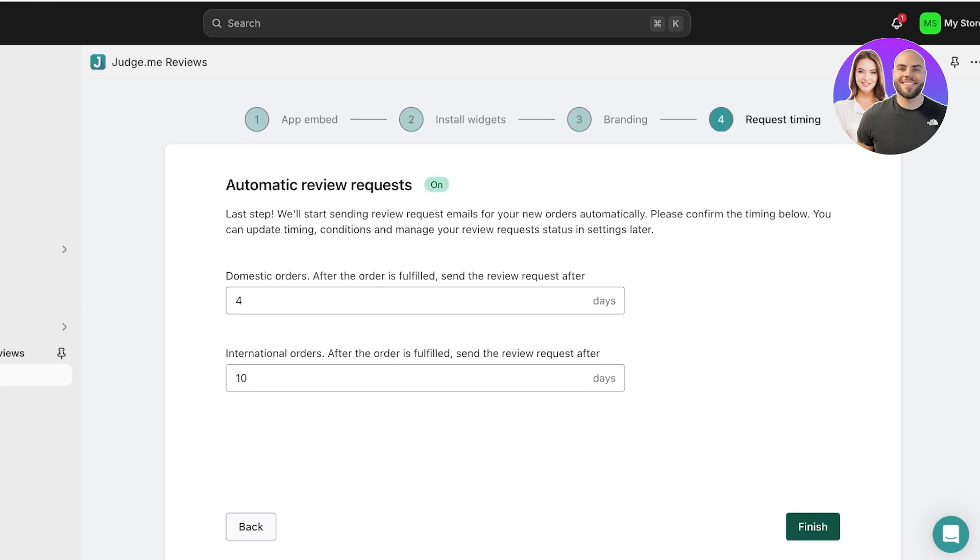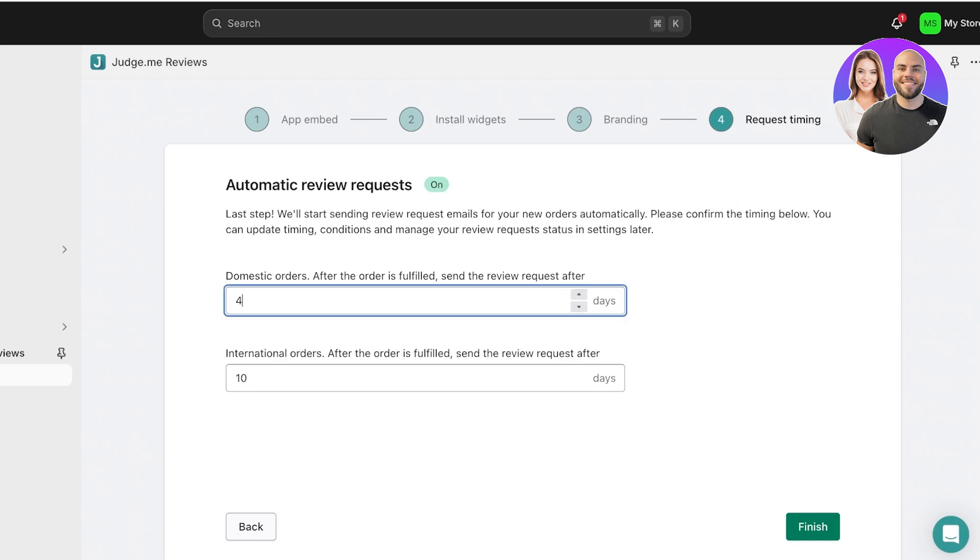Once you do that, you have automated review requests. This is one of the most useful features, which allows you to send an automatic email to any of your new customers asking them to write a review for your product. You can even specify the number of days after which the product is fulfilled that you want to send the review request. This can ensure that the customer has received the product. So whatever is your standard delivery time—let's say after fulfillment it takes two days for customers to receive their product.